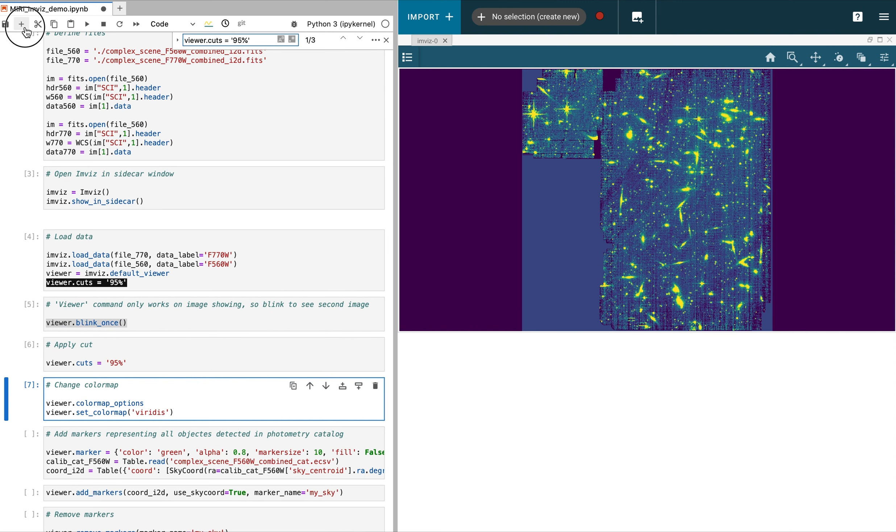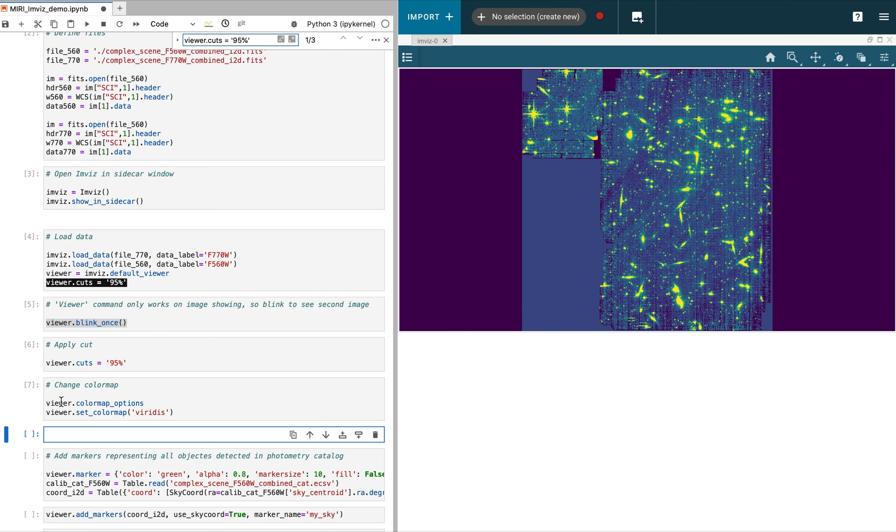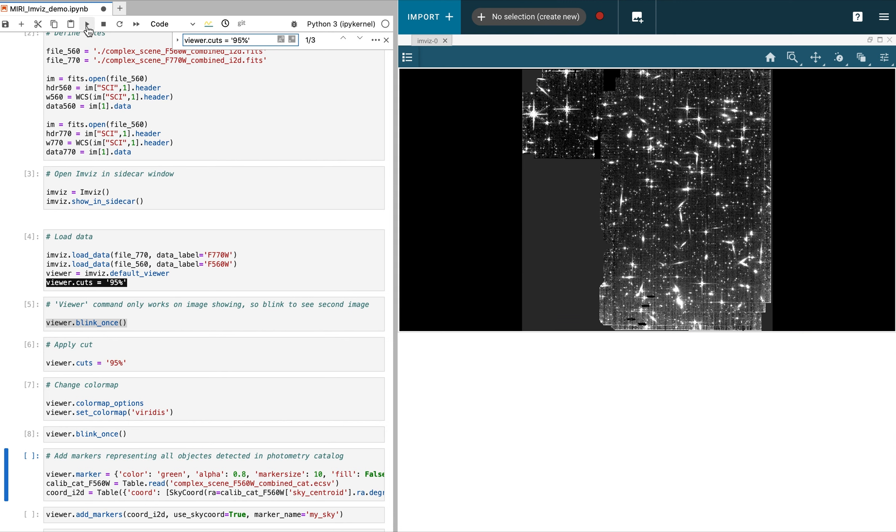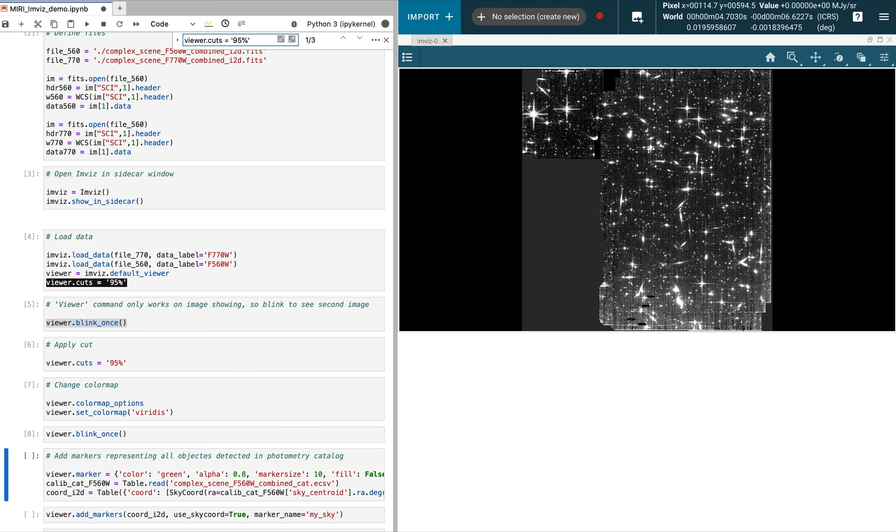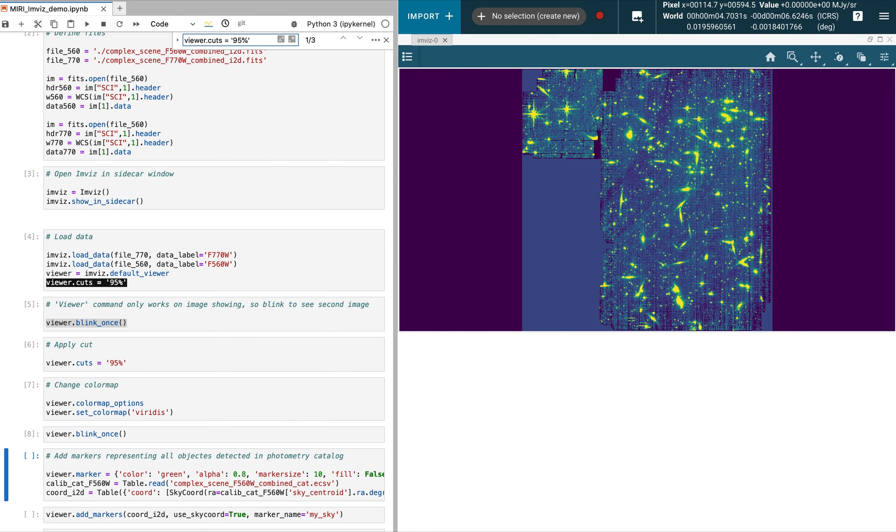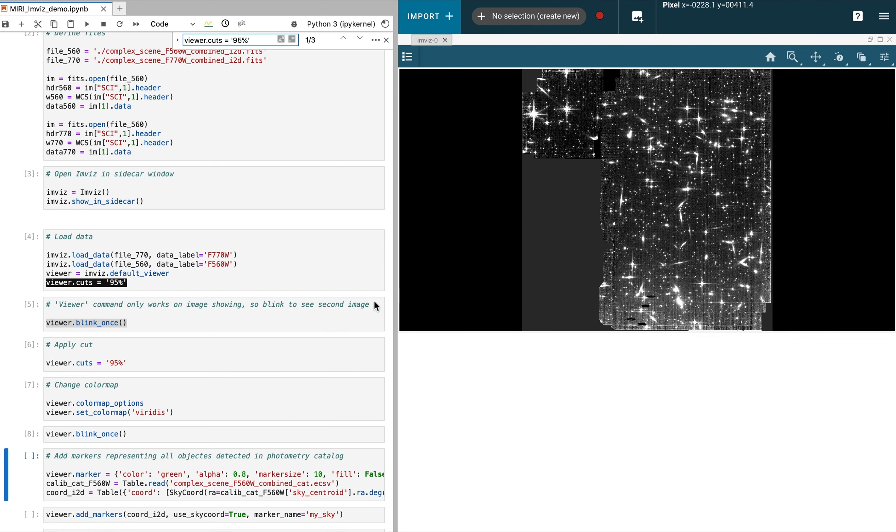Like before, we want to make sure we are working with the desired image. We can blink the images by adding a command into the Jupyter Notebook or by hovering the mouse and pressing the B button.